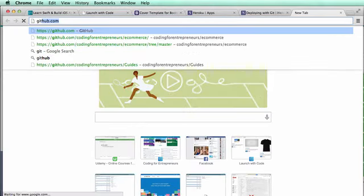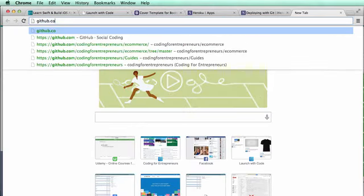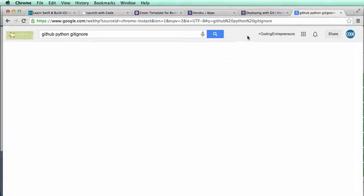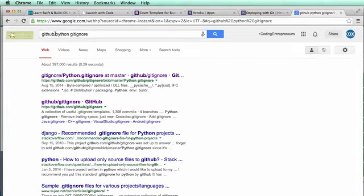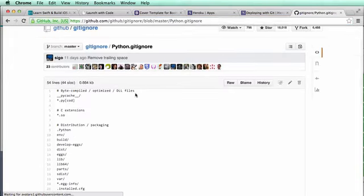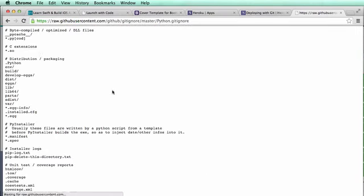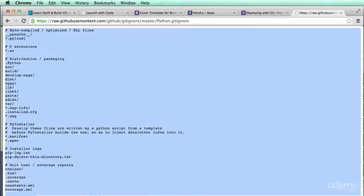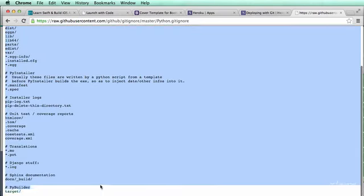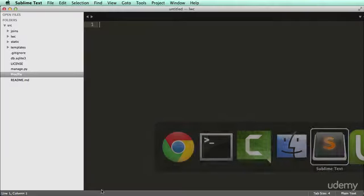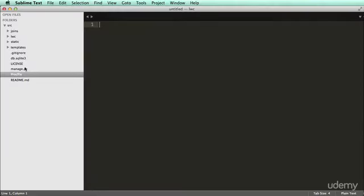Let's actually do something different so we can see what I mean. If I go to GitHub, search Python gitignore, go to the raw version, I'm going to copy the whole thing — all the way to the bottom. And inside of your project, I'll go to new file, save it, and name it '.gitignore'.